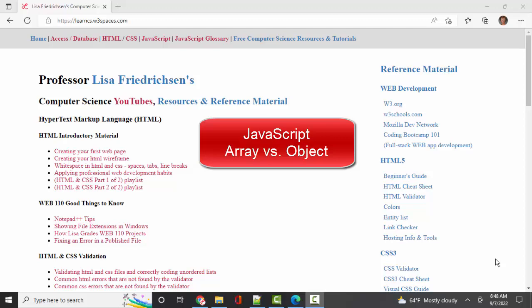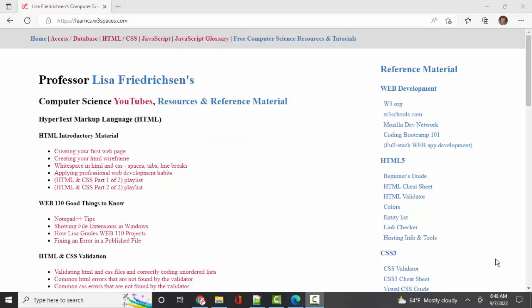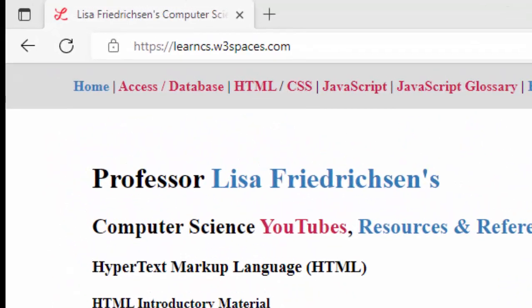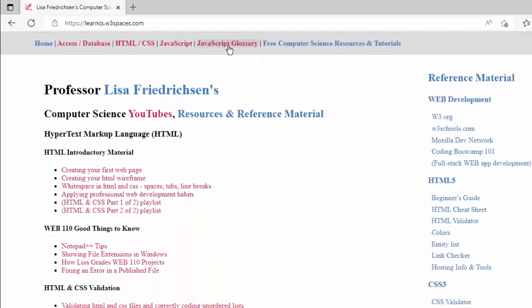Hello world, Lisa Friedrickson, your friend and computer science professor with another short screencast. This is my new website where I've organized all of my YouTubes.